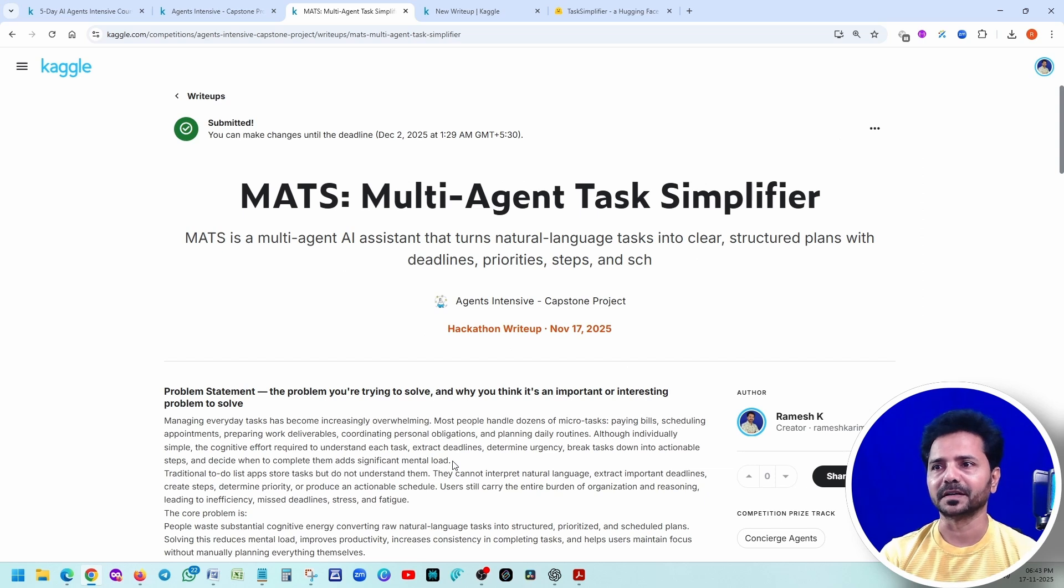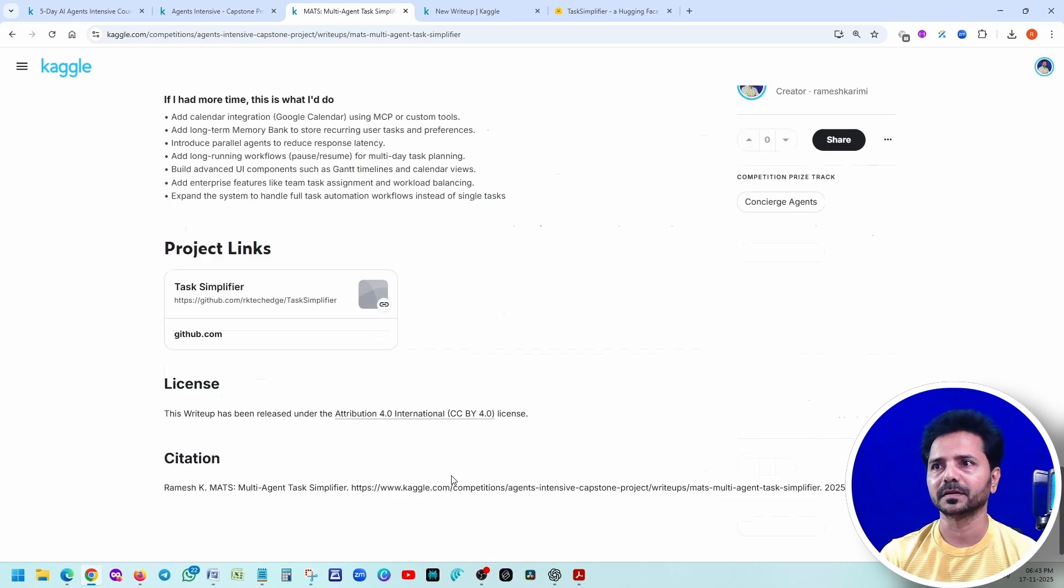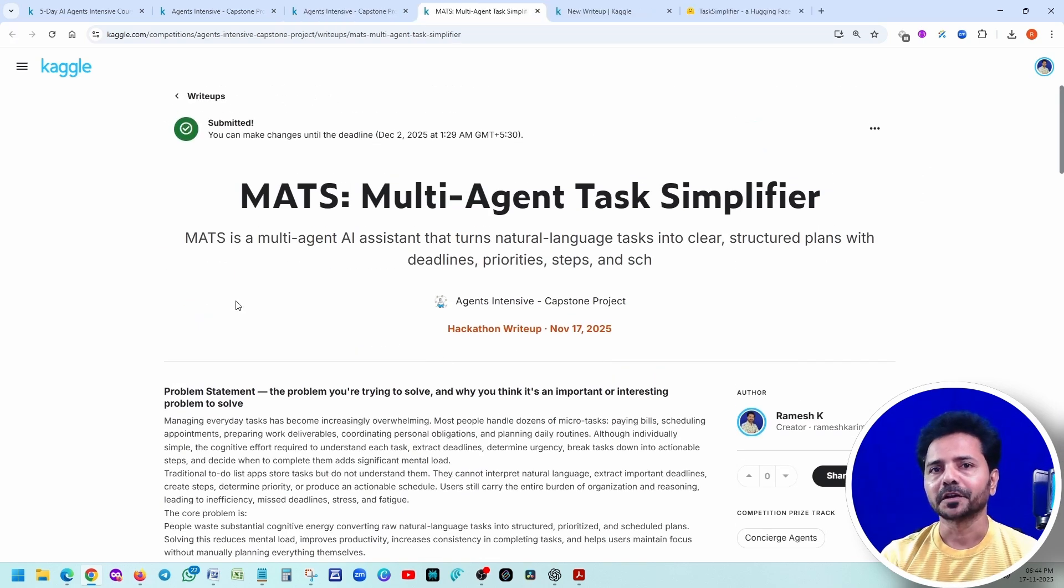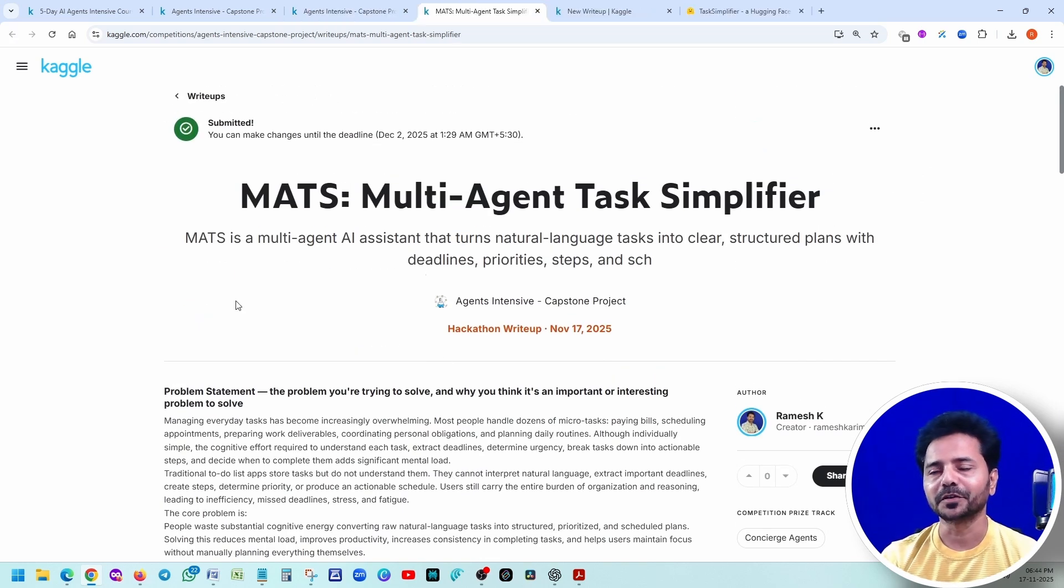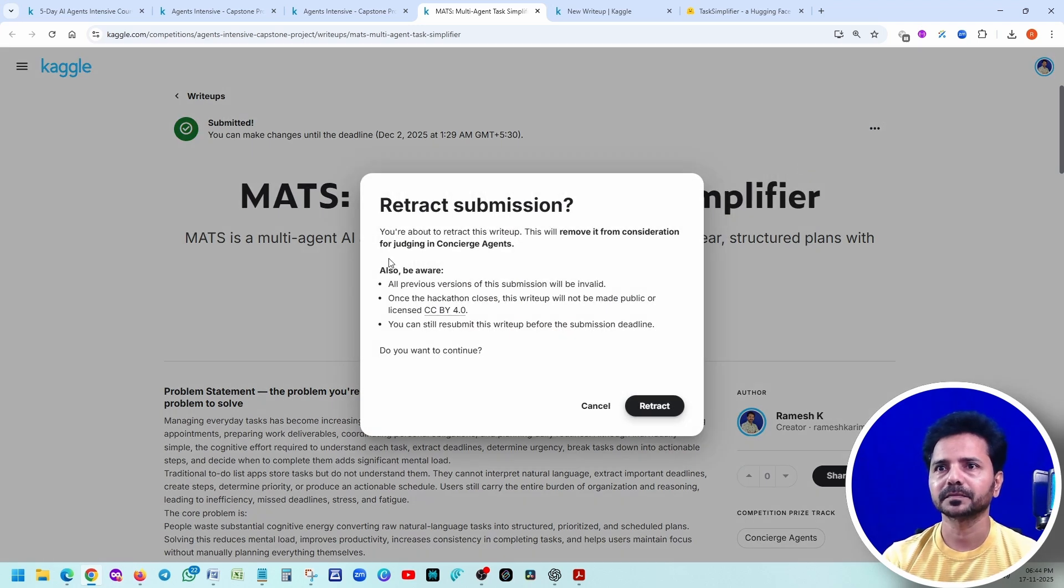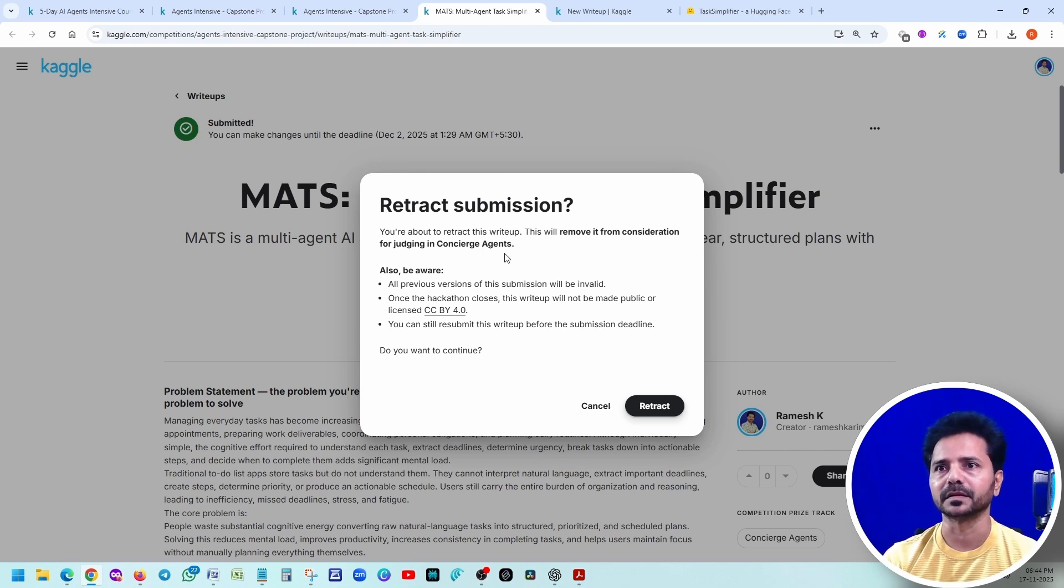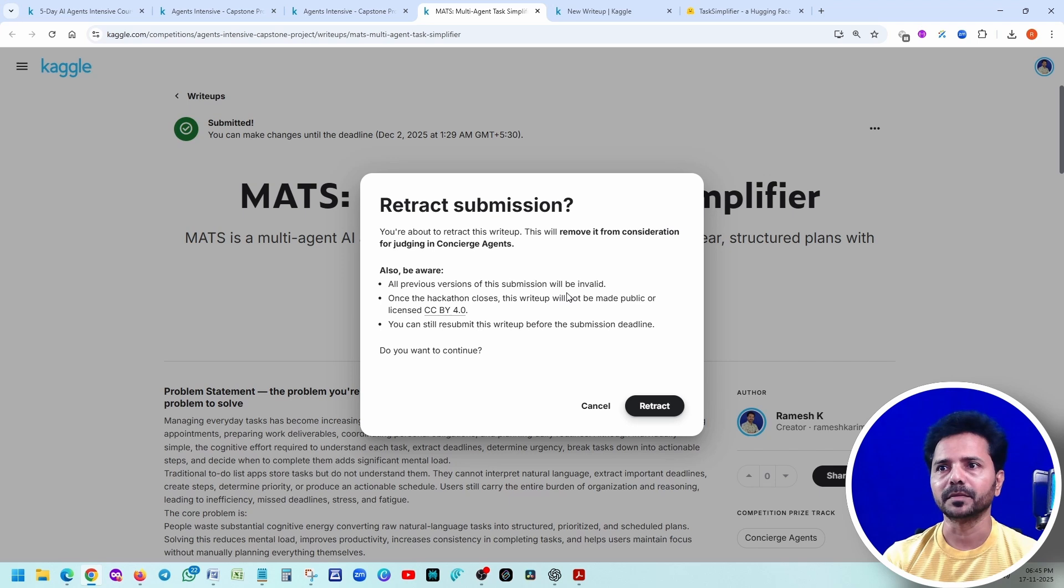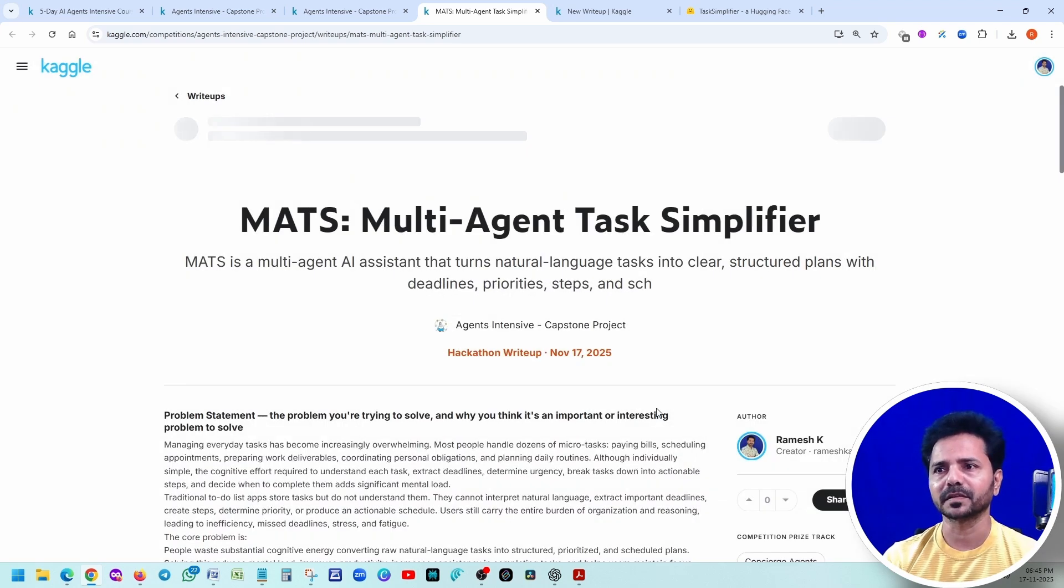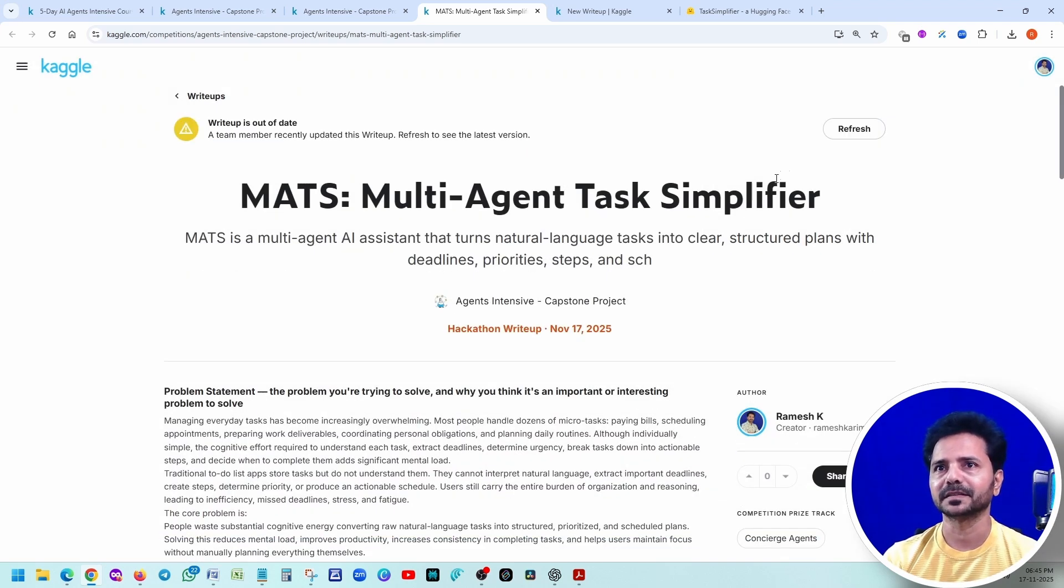Wow. Now, it's submitted. I have to update all this documentation. I'll do that later. Suppose you want to modify it, then you just click here. Retract submission. You're about to retract this write-up. This will remove it from consideration for judging. Also, be aware it will be invalid. Okay. If you want, you just click on retract. That's it.